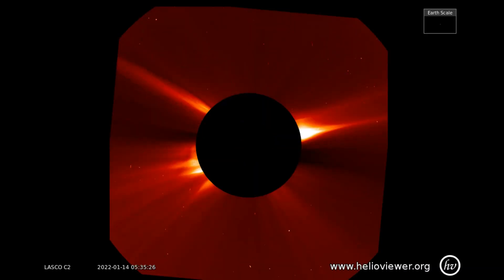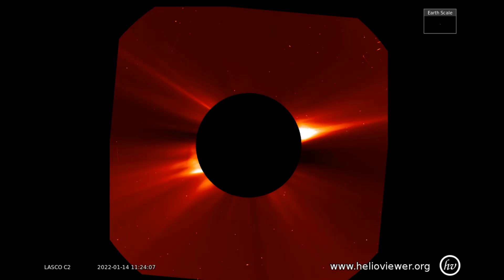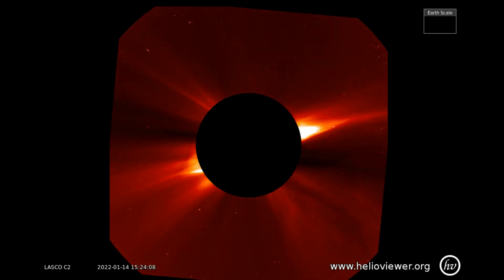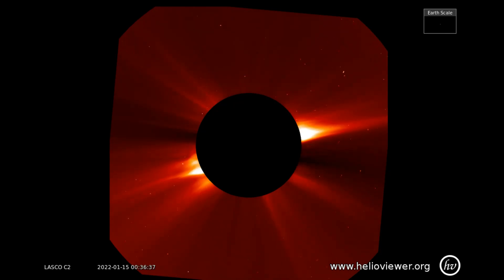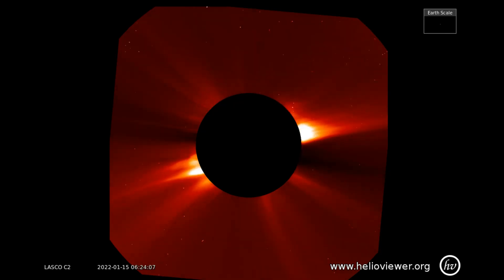Observed on this LASCO C2 filter is an M1.8 solar flare from the 14th, and today the 15th, a C4.3 classified flare that was at an angular width of 98 degrees, which means it was almost a complete halo eruption.